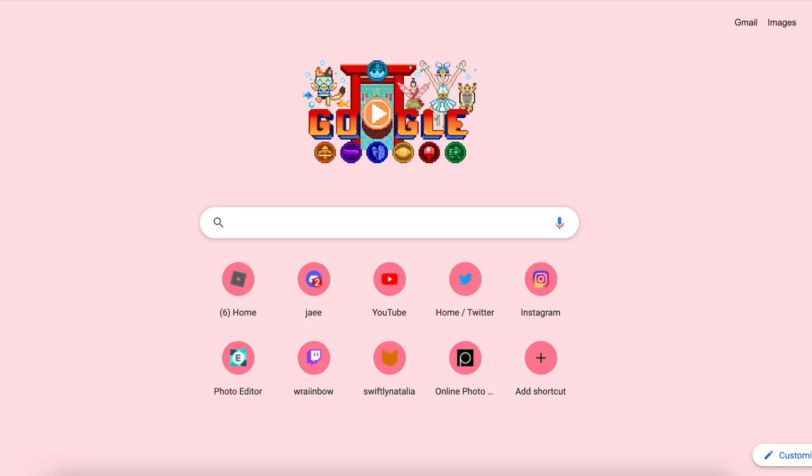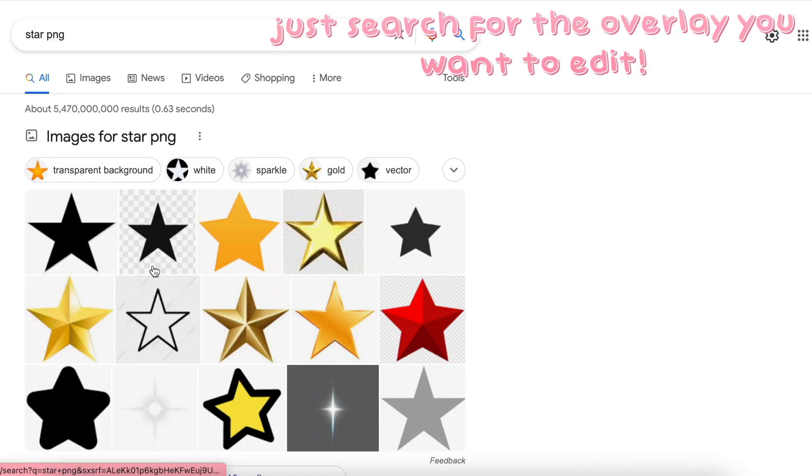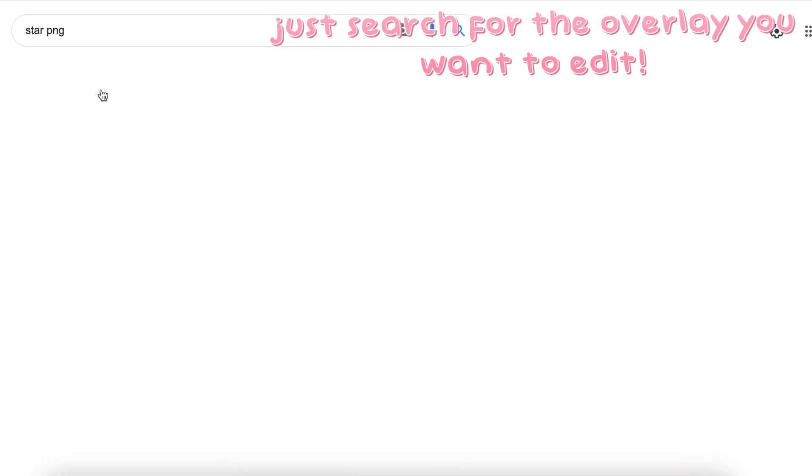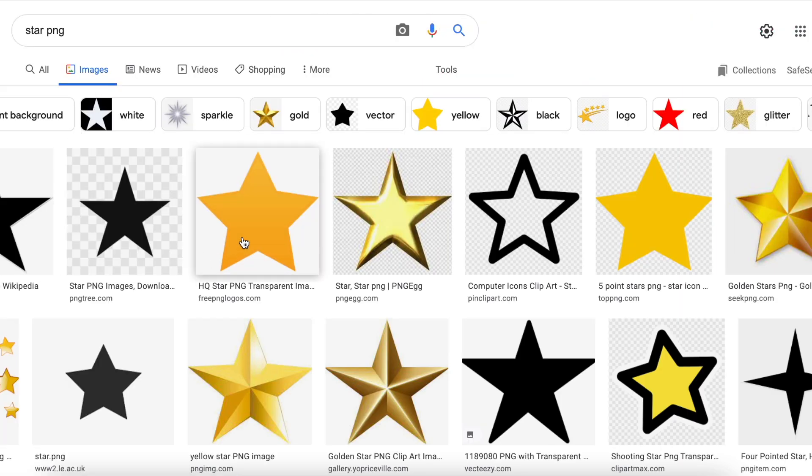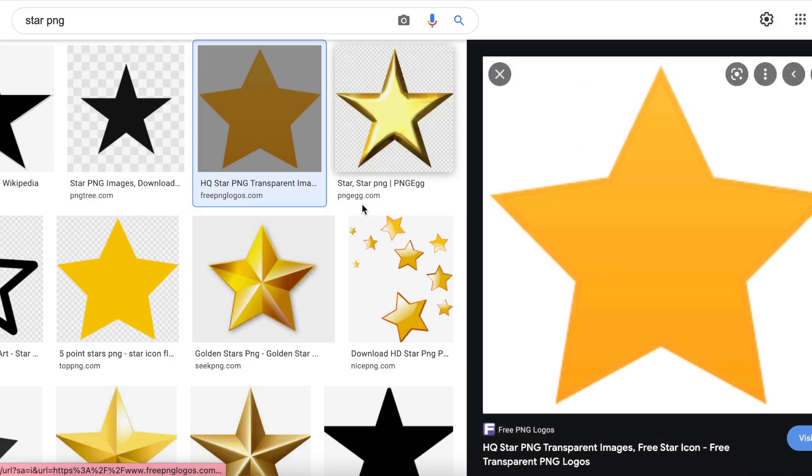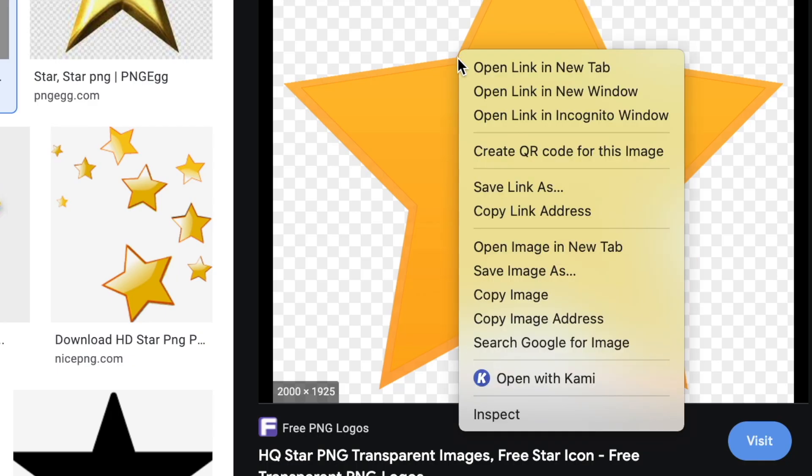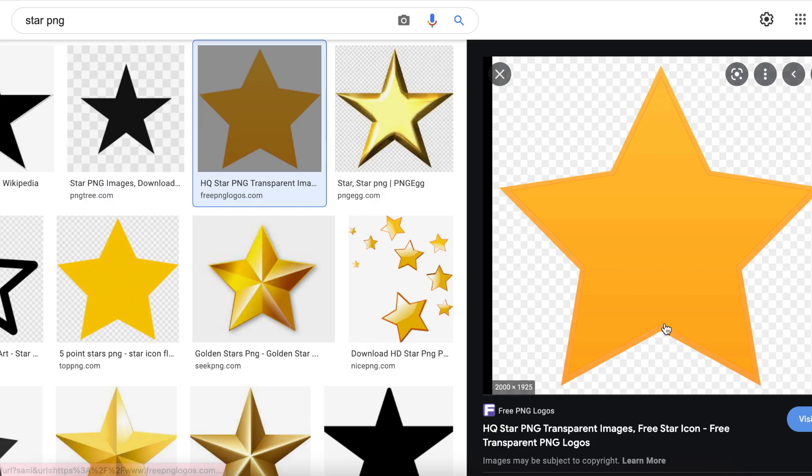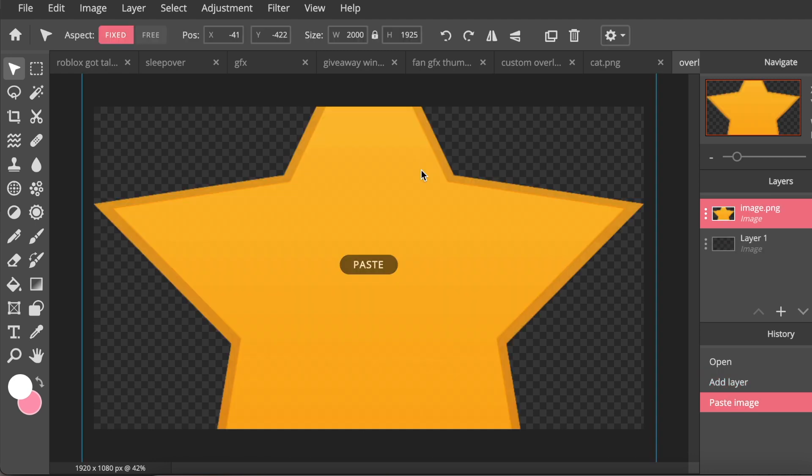The next thing you want to do is search for the overlay you want on Google. So I'm just going to go ahead and search for a star PNG. So I'm going to make a star overlay. I'm just going to click on one of the stars that I like. So I like this one, so I am going to right click and then press copy image.